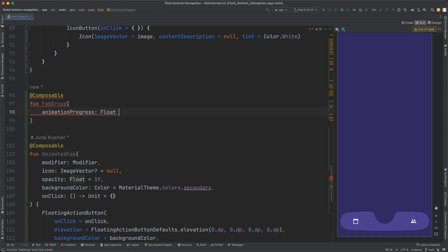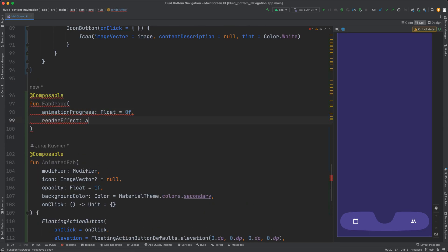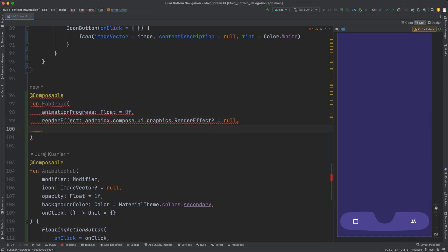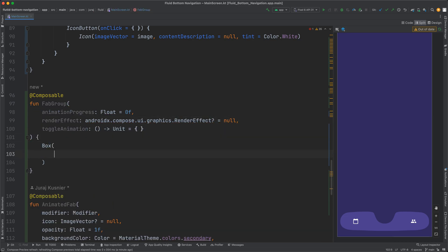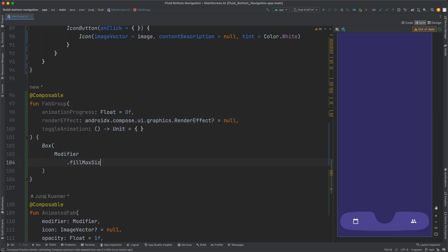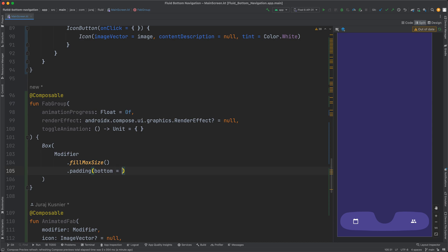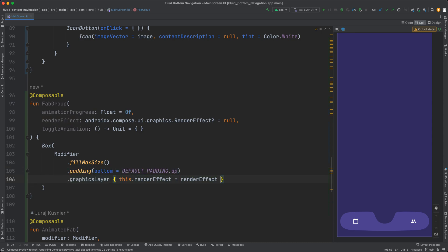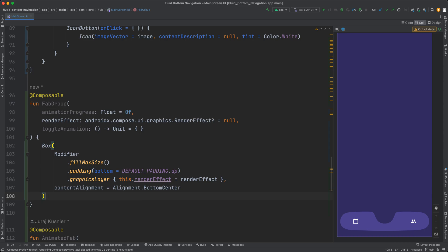All these animated buttons will be displayed in a floating action button group. I will use animation progress which is just a floating value from 0 to 1 to control the current position of the buttons. And here we will also apply the render effect.